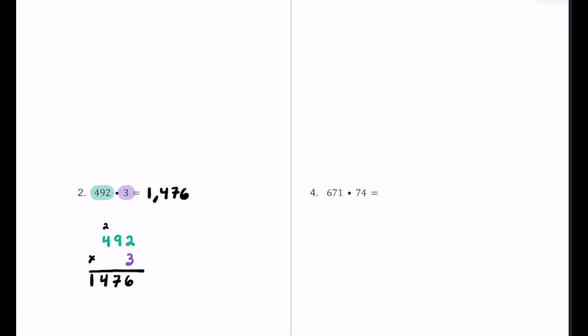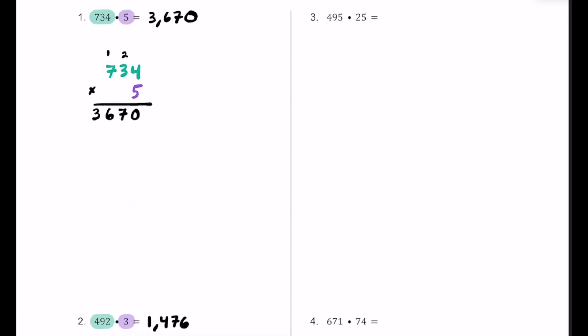Here's number 3. We have 495 and we're going to multiply this by 25. Now 495 has three digits and 25 has two digits, so 495 goes on top and 25 goes on bottom. We have a three-digit by two-digit number, so we have to stay organized. We put the 2 in the tens place and the 5 in the ones place.